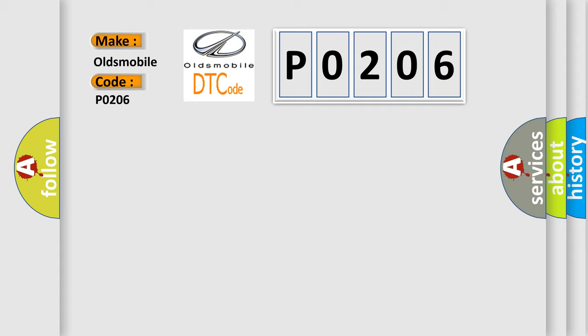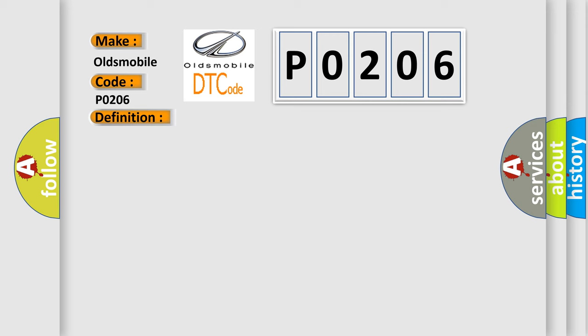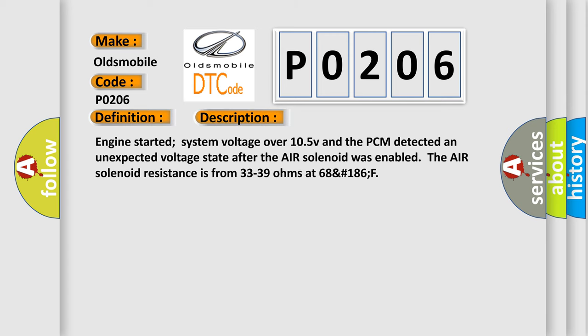The basic definition is Secondary Air Solenoid Circuit. And now this is a short description of this DTC code: Engine started, system voltage over 10.5V, and the PCM detected an unexpected voltage state after the air solenoid was enabled. The air solenoid resistance is from 33 to 39 ohms at 68°F.